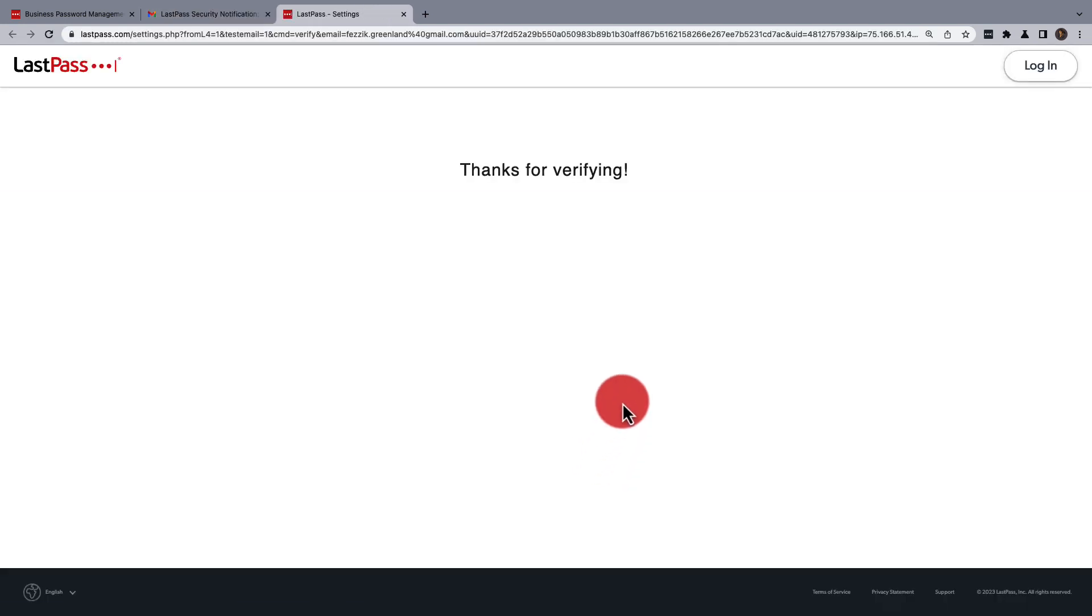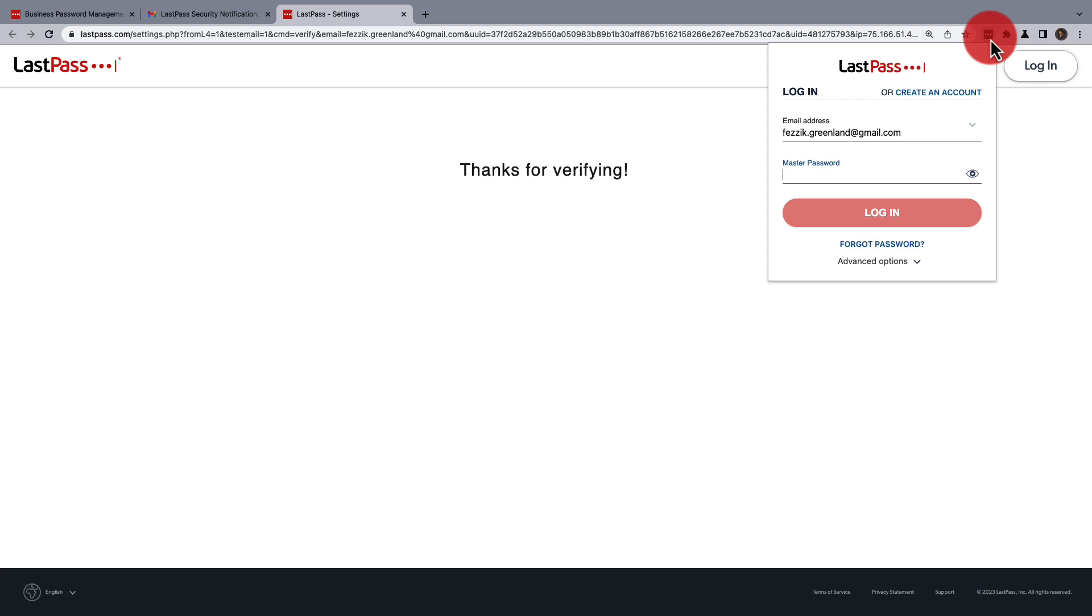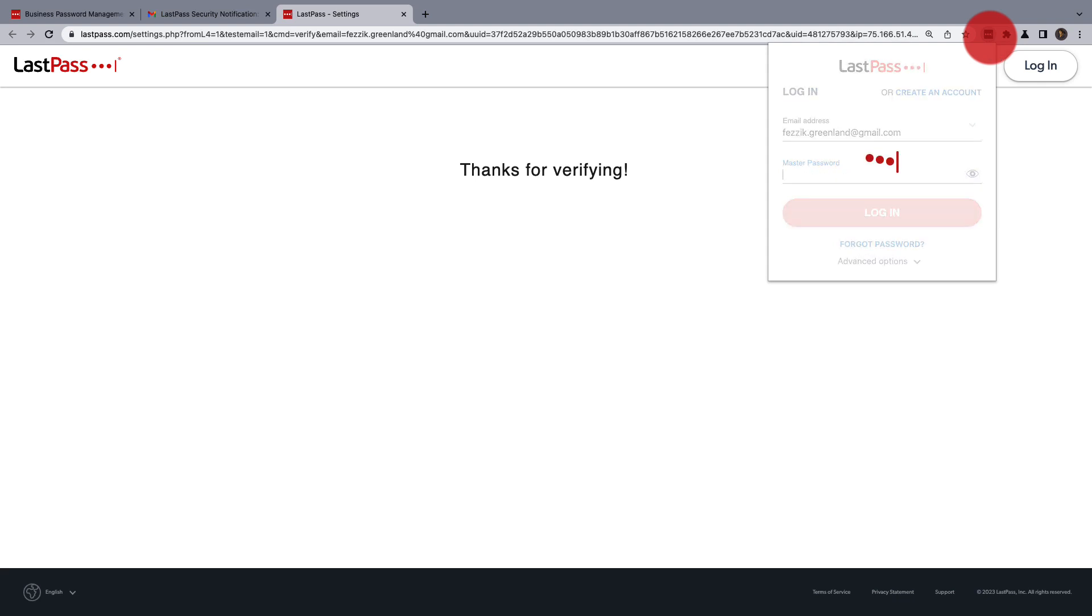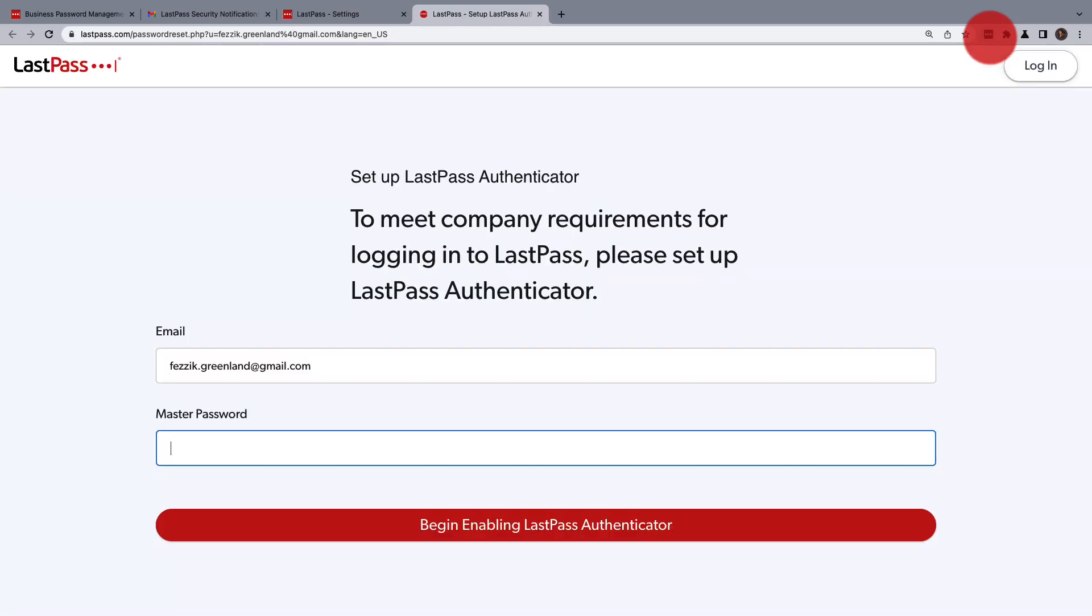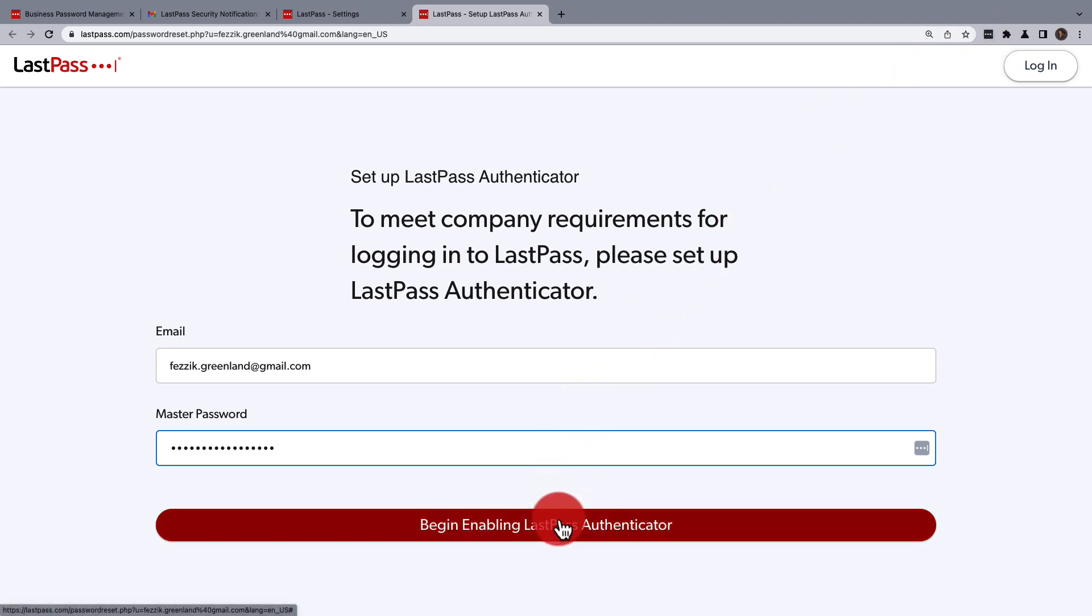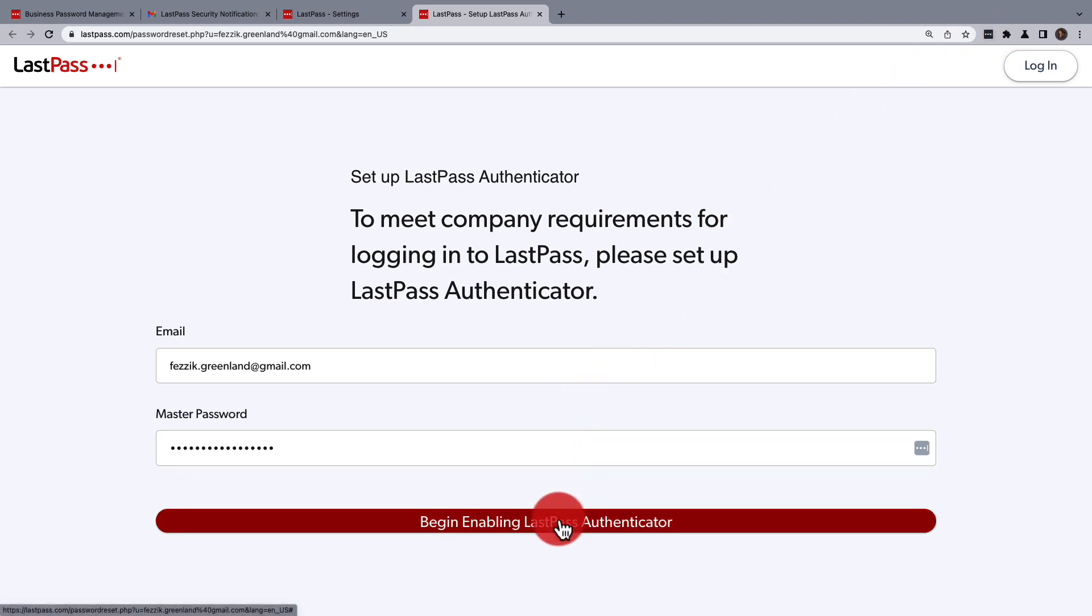Once you've made this verification, you can then log back into your vault, where you'll be requested to set up an authenticator. This should be the authenticator you were previously using, and we have several videos available to advise you on how to do this with different authenticators, but for this video, we'll be enabling LastPass Authenticator.